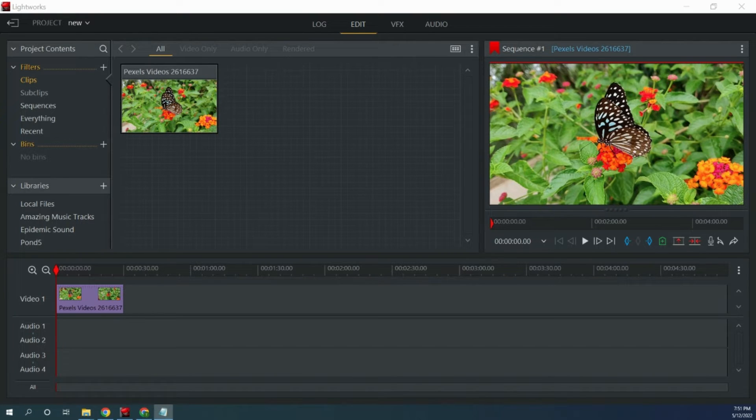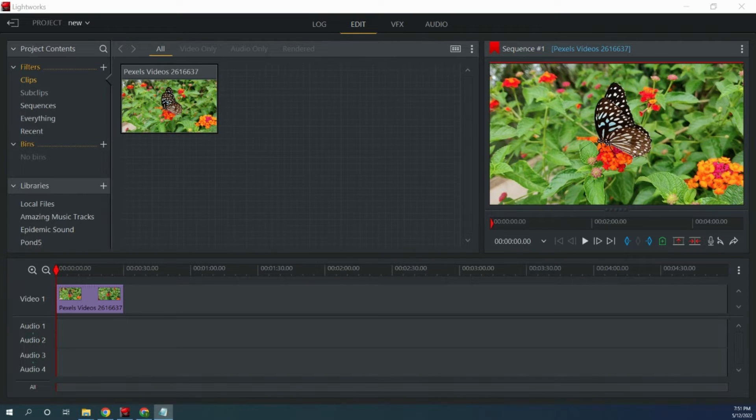So unfortunately this isn't an inbuilt option in Lightworks and there are few ways to do this but they are very complicated and this is the easiest way that I have found.